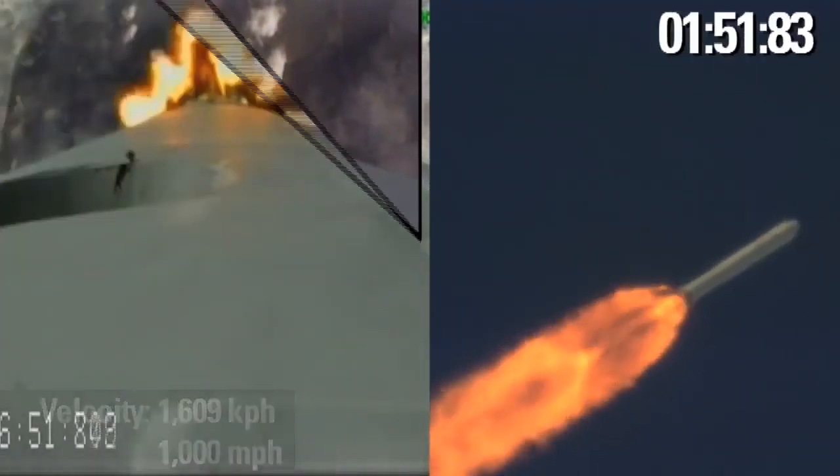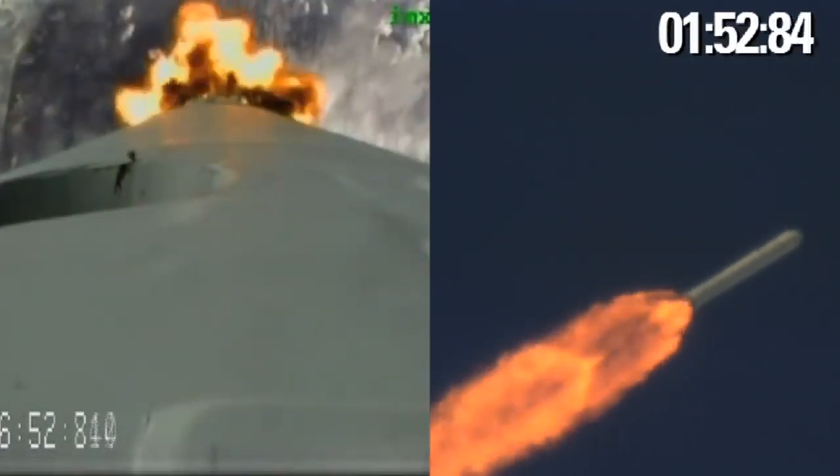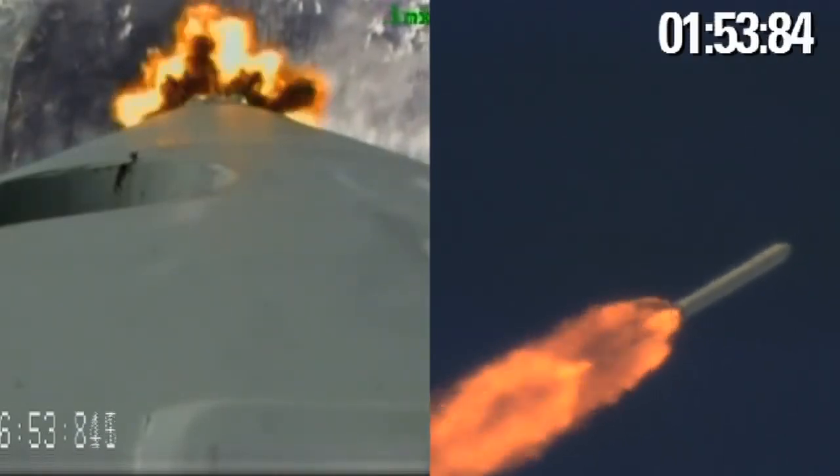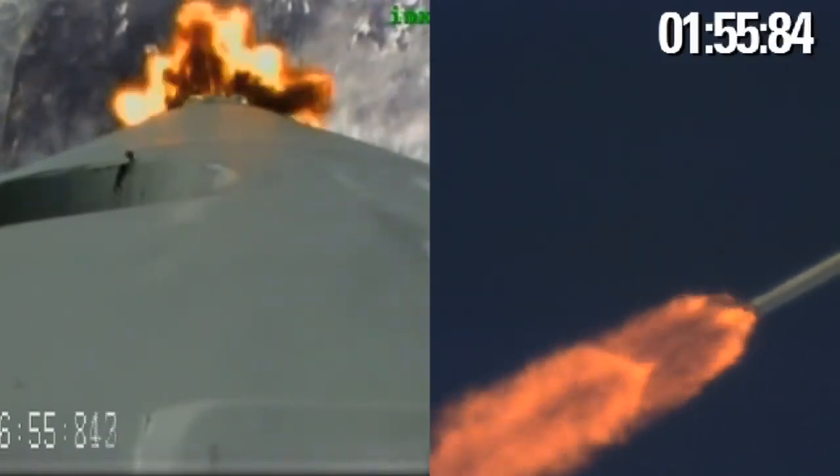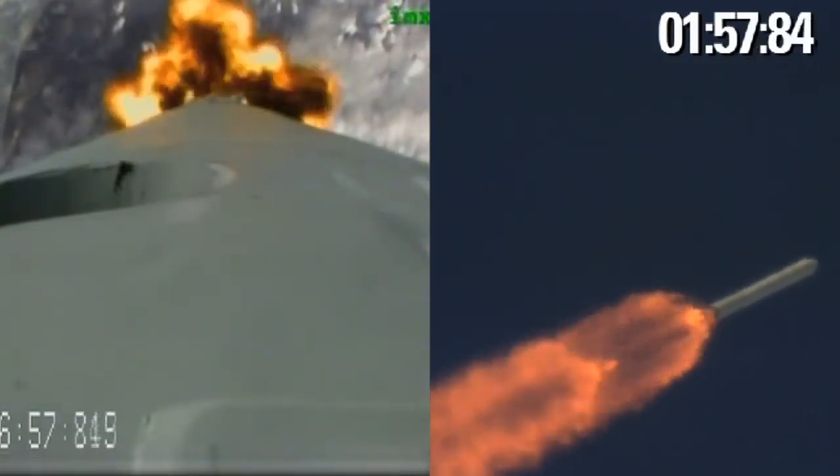The vehicle has an inertial velocity of 1,200 meters per second at an altitude of 29 kilometers.